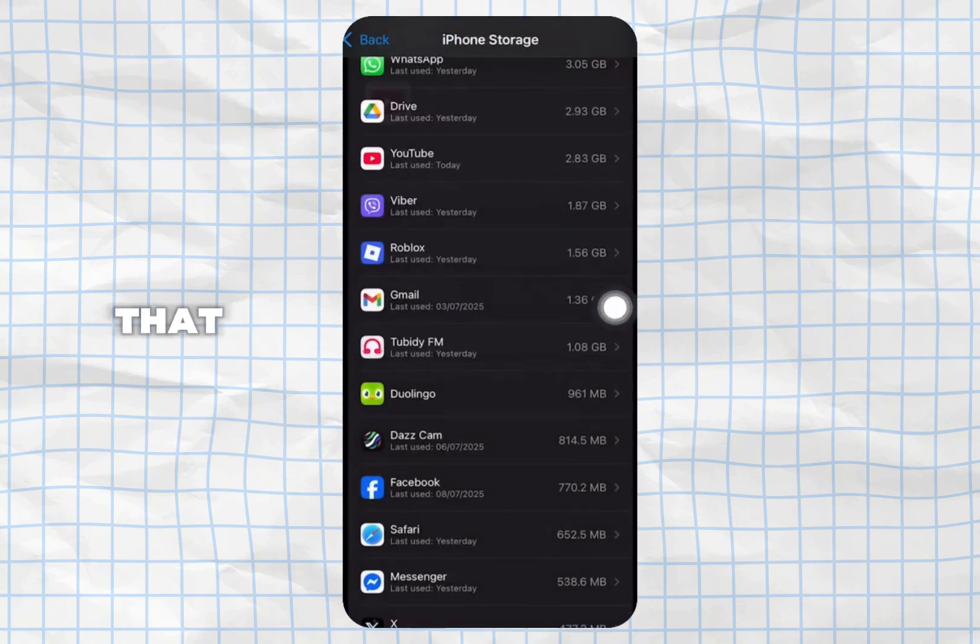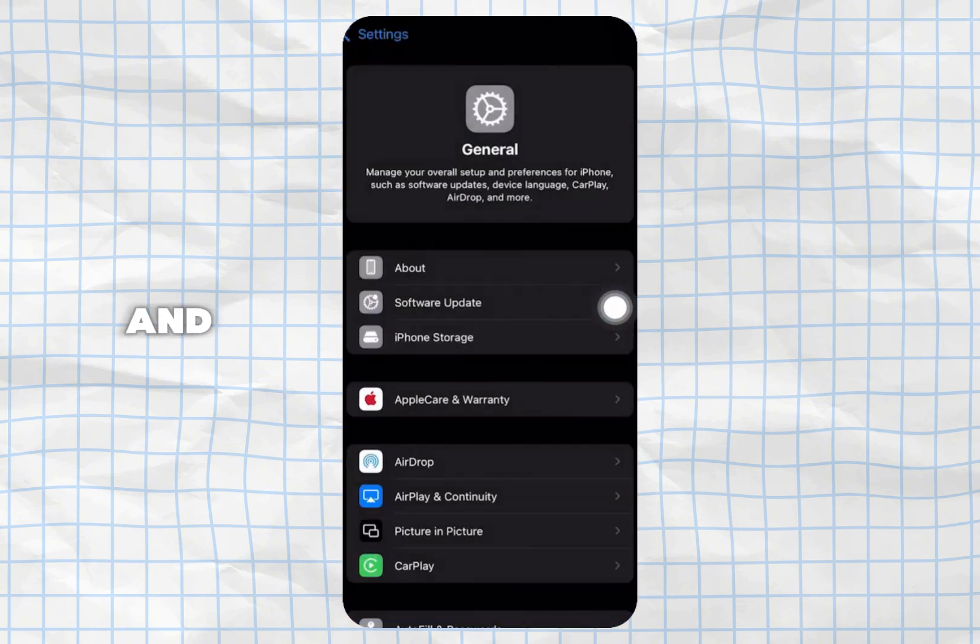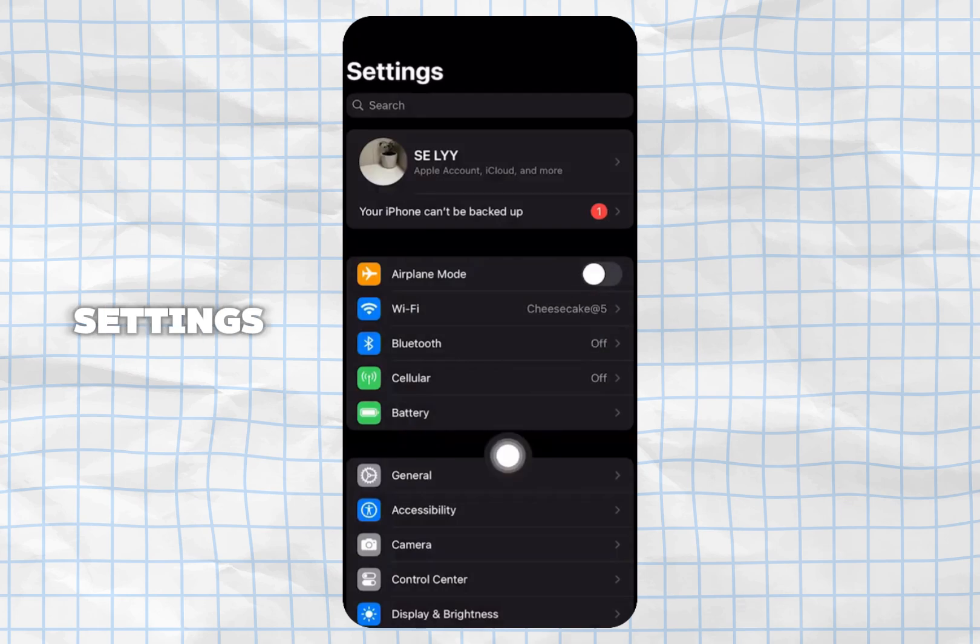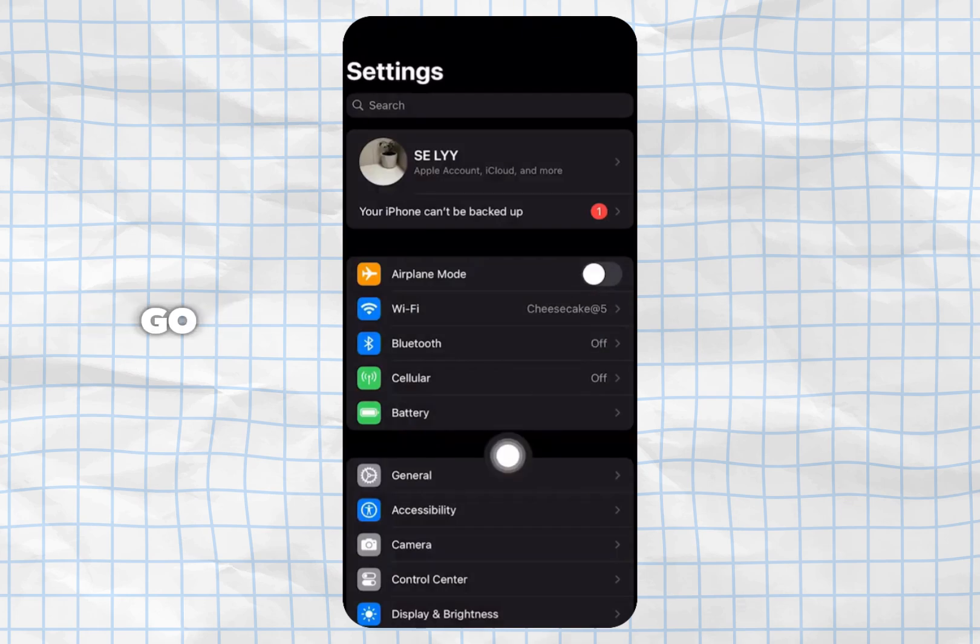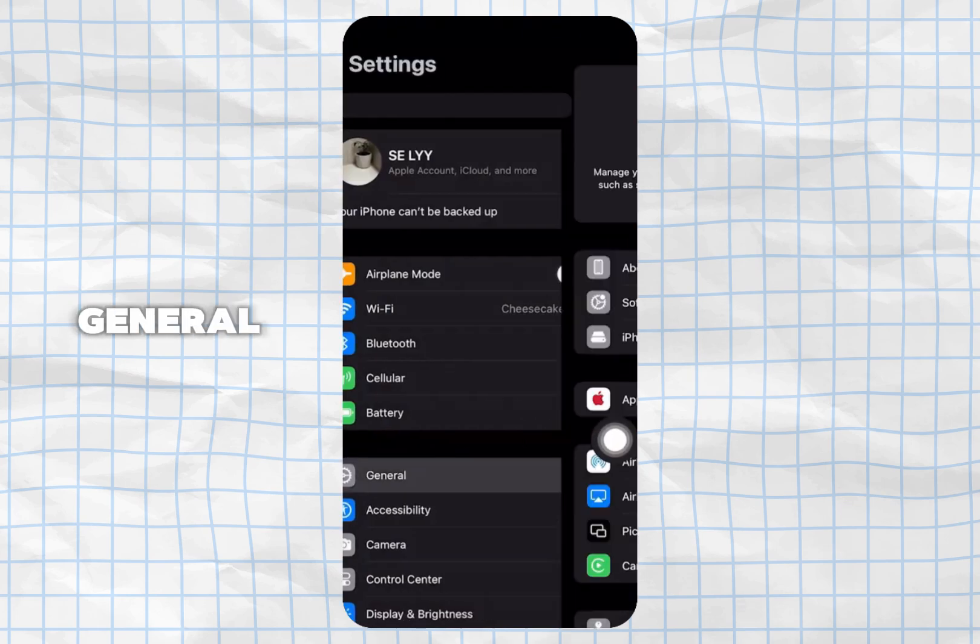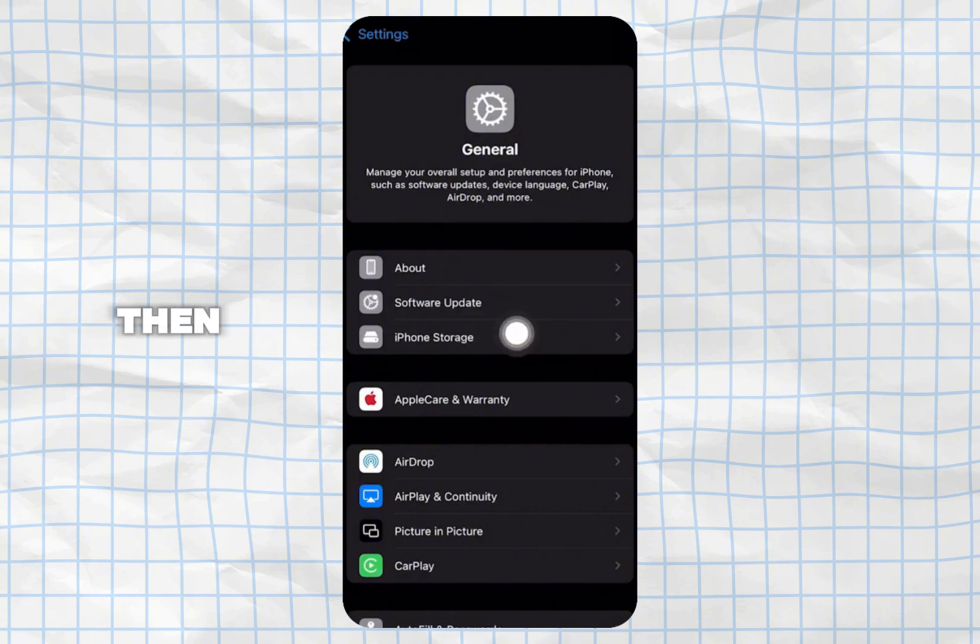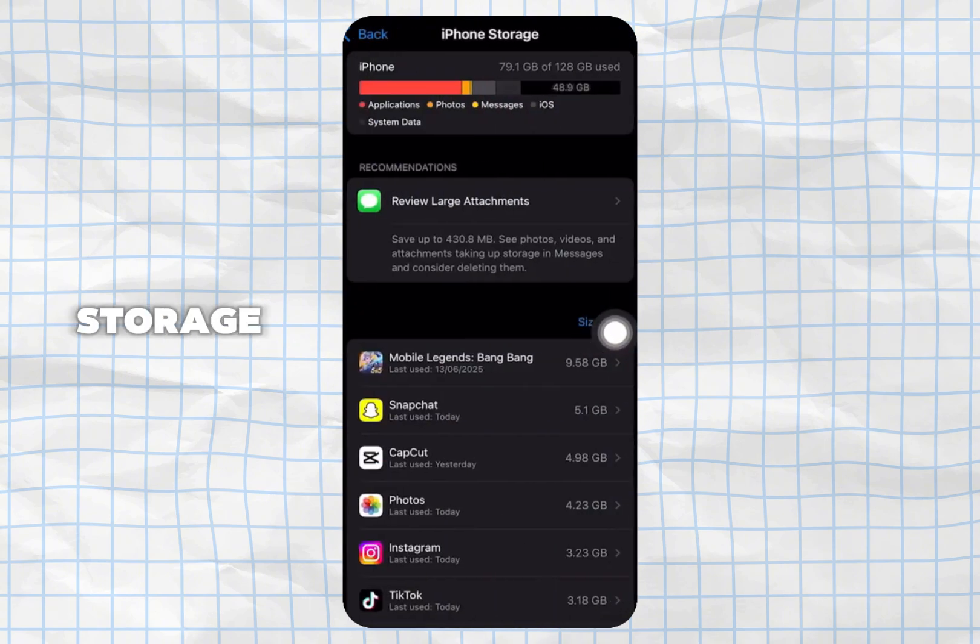After that, you want to go ahead and open up your settings. Inside Settings, go ahead and tap on General, then tap on iPhone Storage.